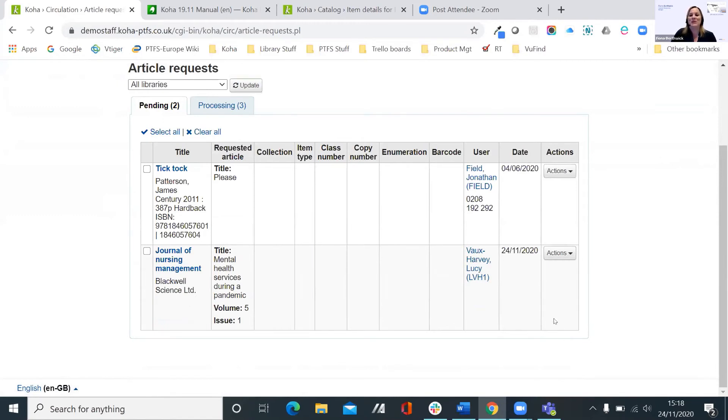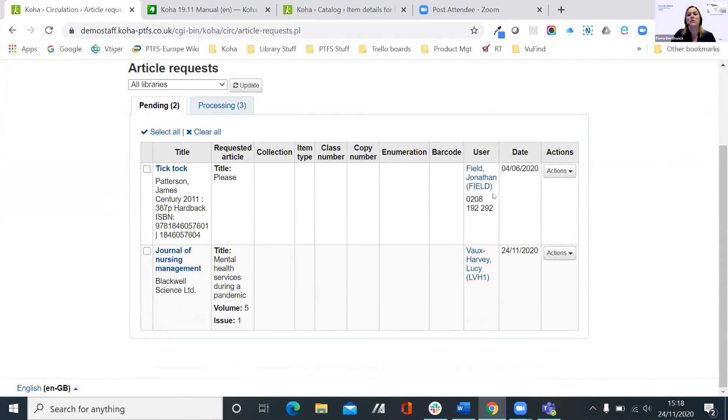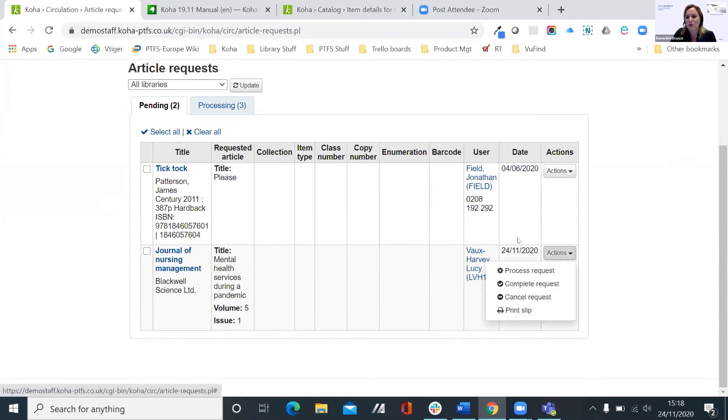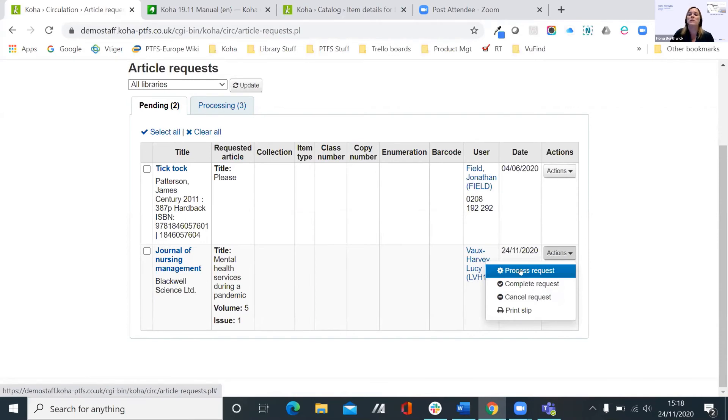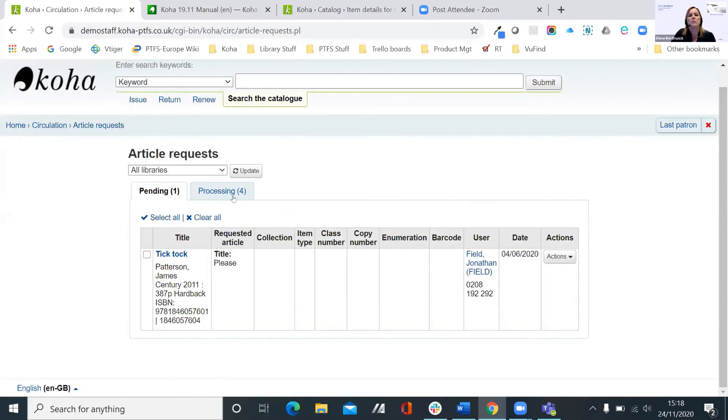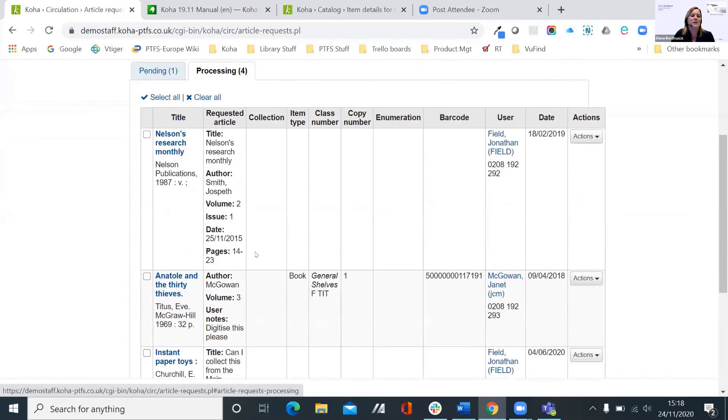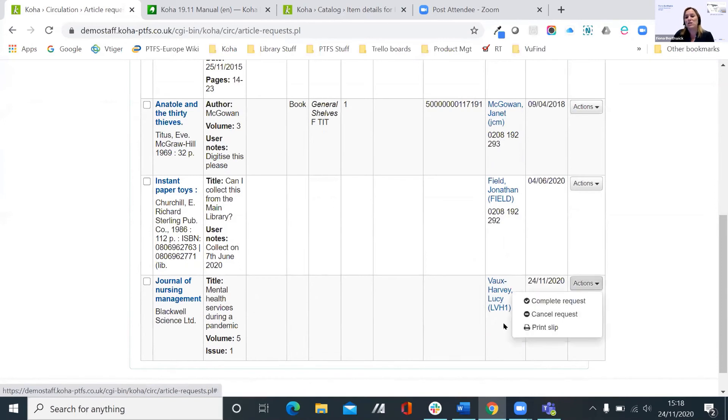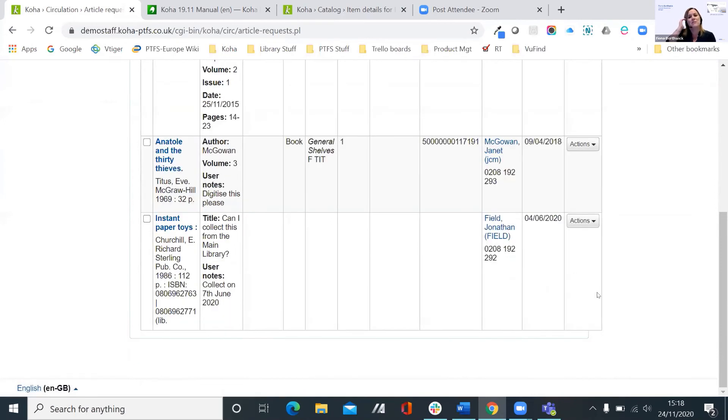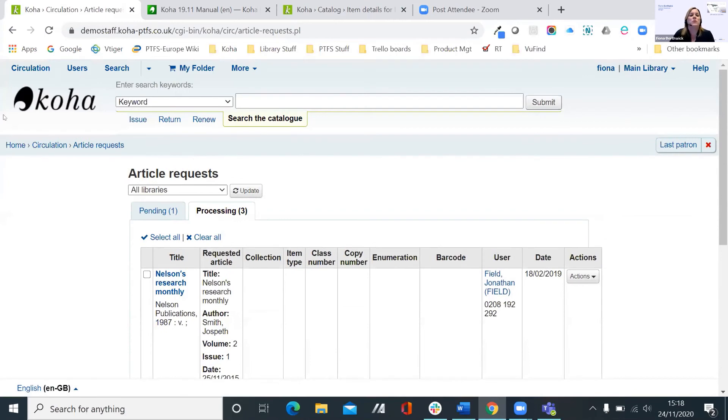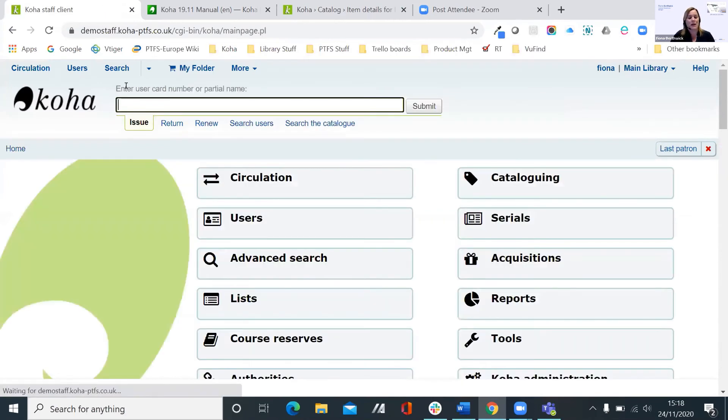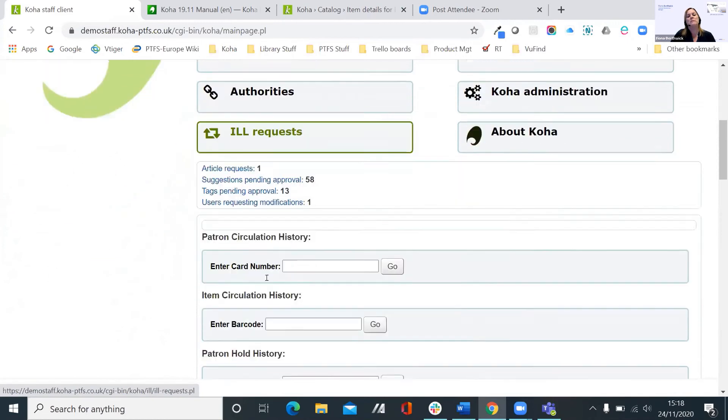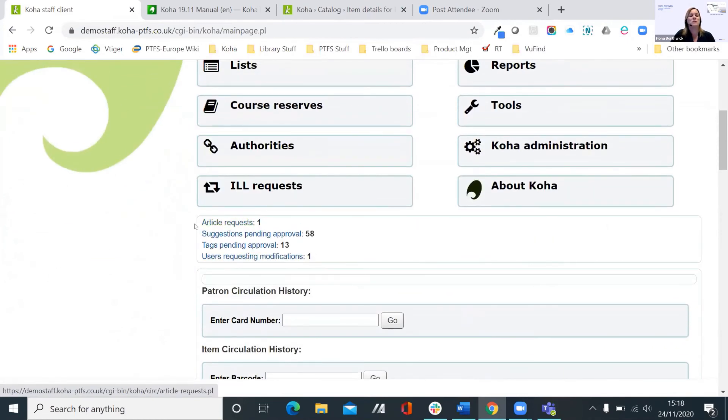And what I would do then is I could come in and look at it. Can also see that Jonathan placed an article request, so I could deal with them at the same time. But if I just look specifically at Lucy's, I've got links into the title, into the user. And from the actions menu, I can then see what I'm doing with it. So I can process the request, and that would pop it into the processing tab. So then I would say go to the shelf, take the journal off the shelf, photocopy it. And then when I was finished, I could complete the request and the user could be notified that it's available for them. That's it. That's all you have to do on the staff side. And also on the, see here as well, the article requests on the dashboard, the account has gone down because I've dealt with one.